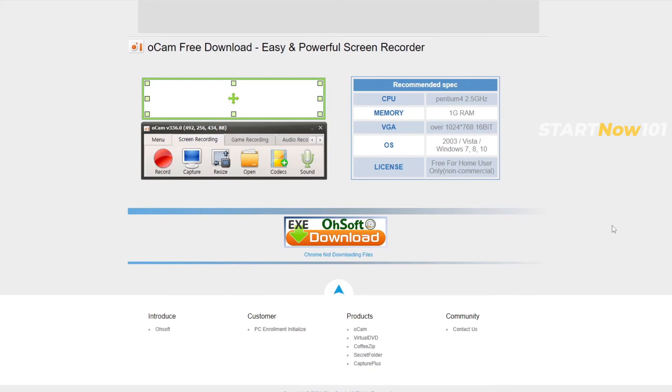For the free version, you can record unlimited with all features available. The pro version has no advertising, while the free version has ads.